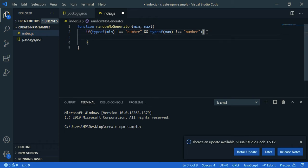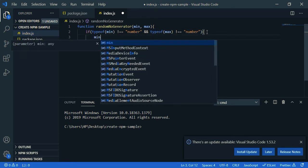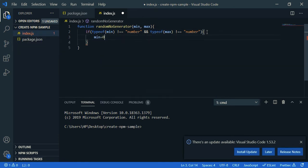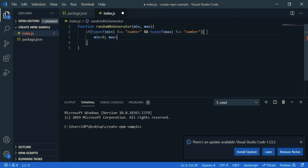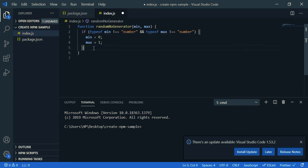Let's set the value, so minimum is zero and the maximum value is, let's say one. So now we are going to return the random number.